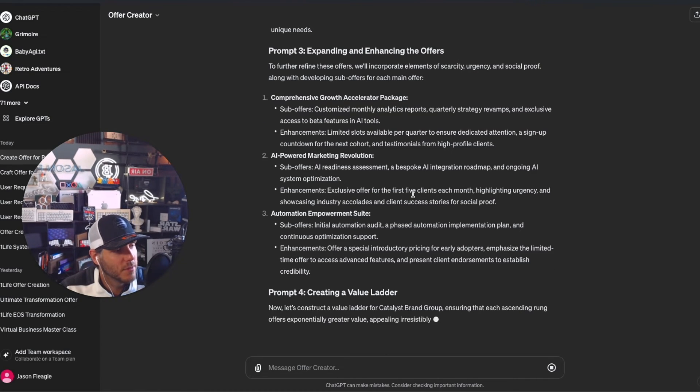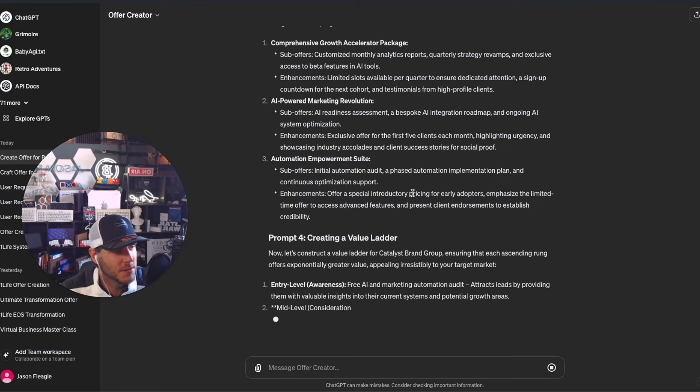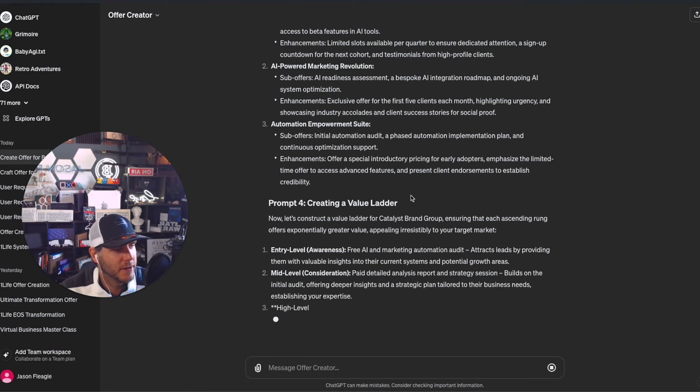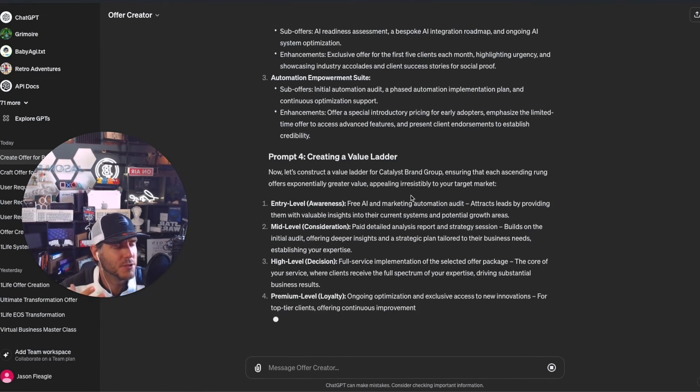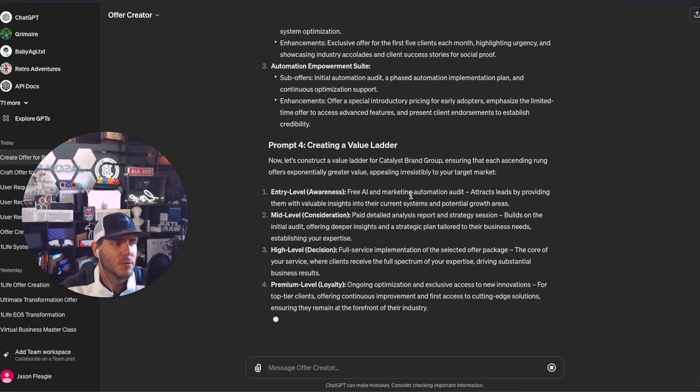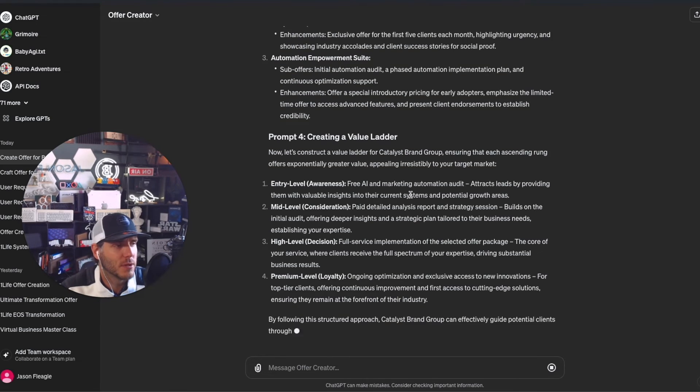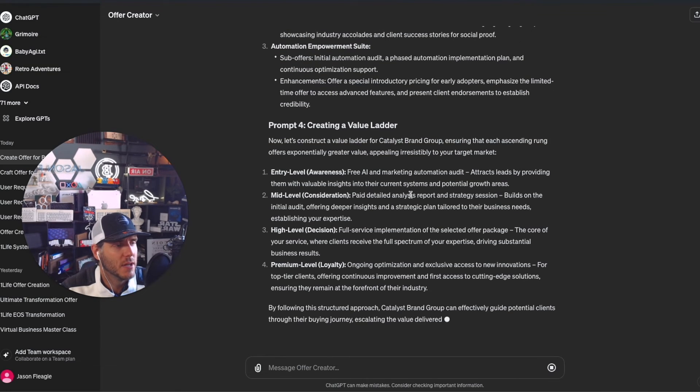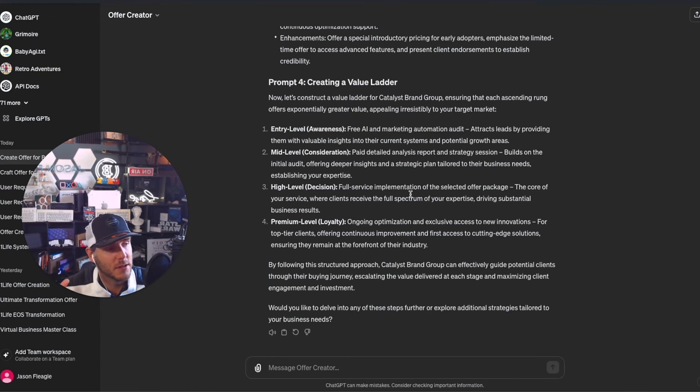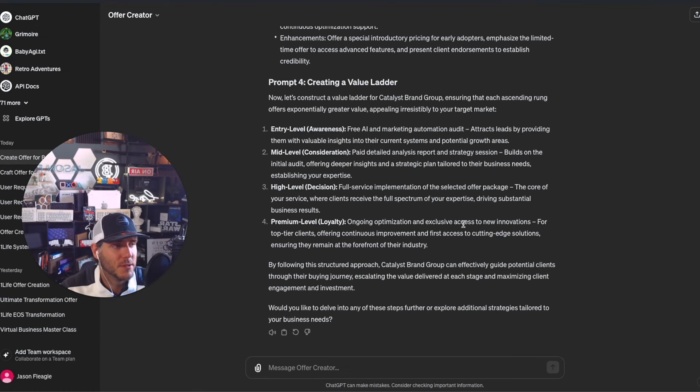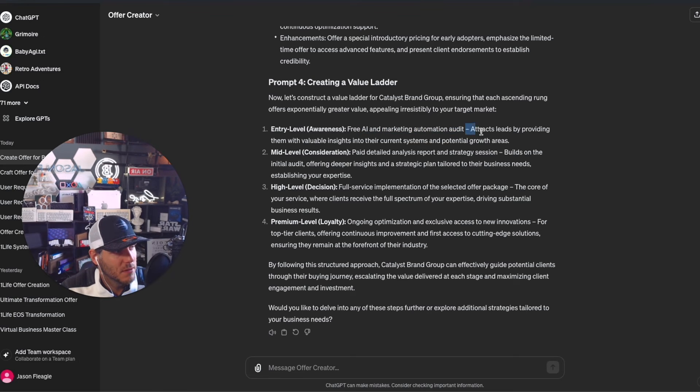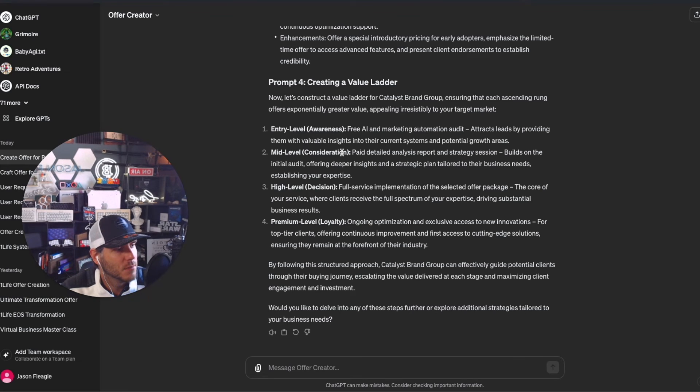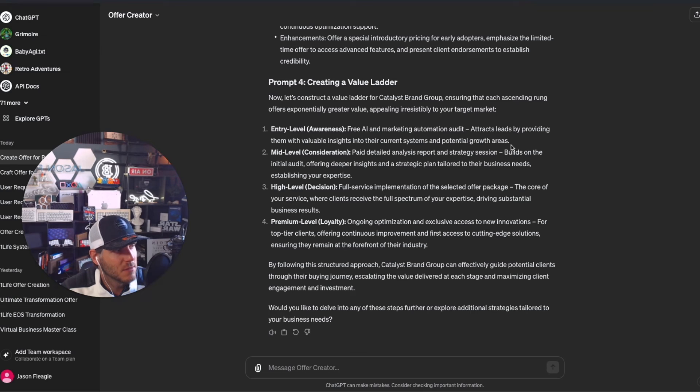Let's see what it says for the value ladder. If you're not familiar with the value ladder, it's the step-by-step user journey that you move clients or customers on, from free products or services all the way up to your premium offers. Entry level free: AI and marketing automation audit to attract leads by providing valuable insights into their current system and growth areas. Mid-level paid: detailed analysis report and strategy session - builds on initial audit with deeper insights and strategic plan.